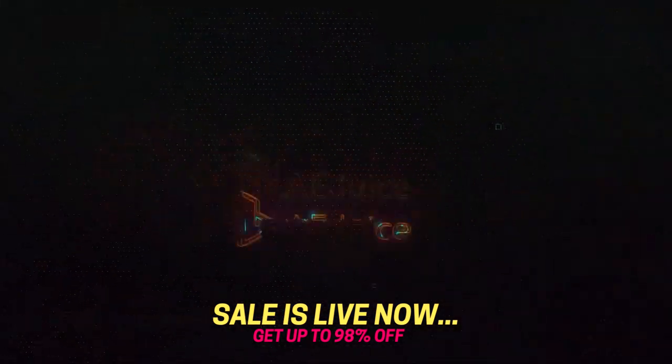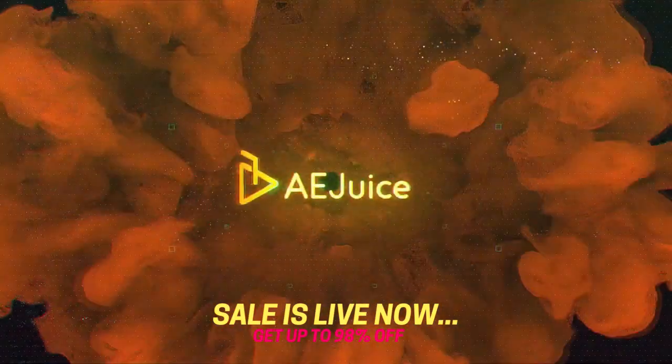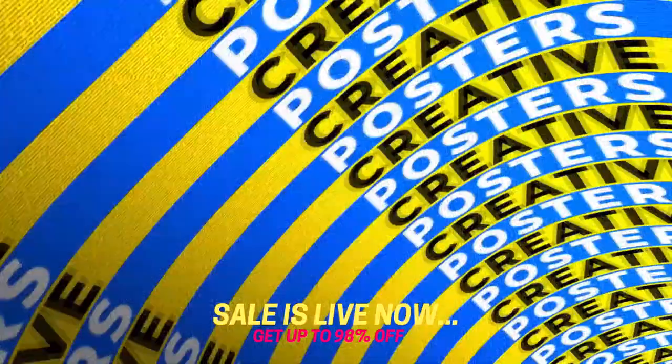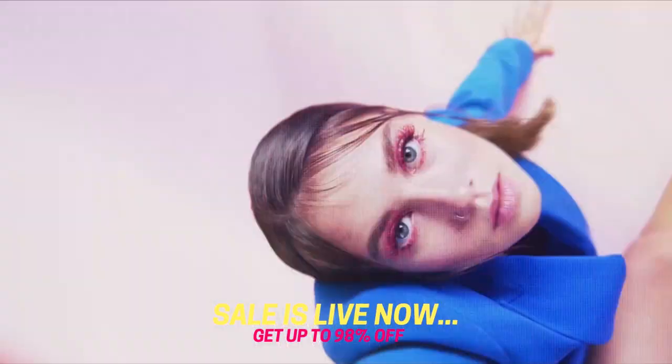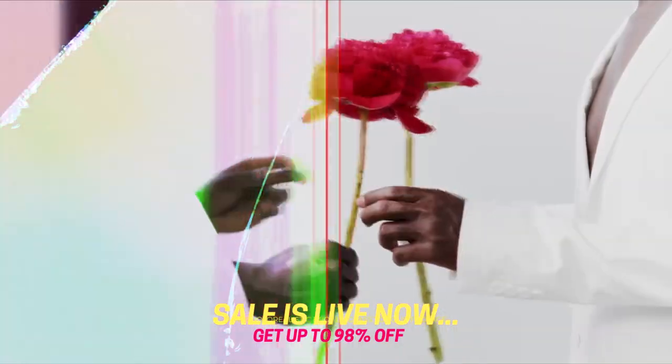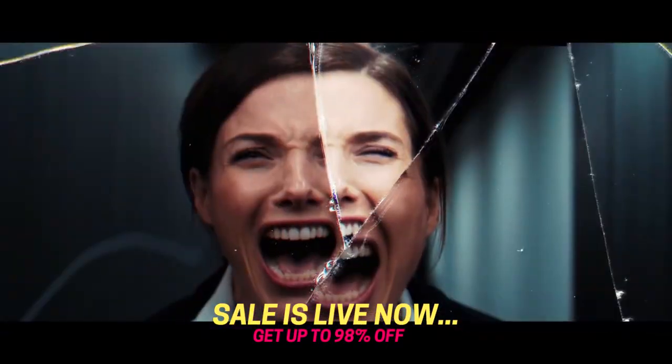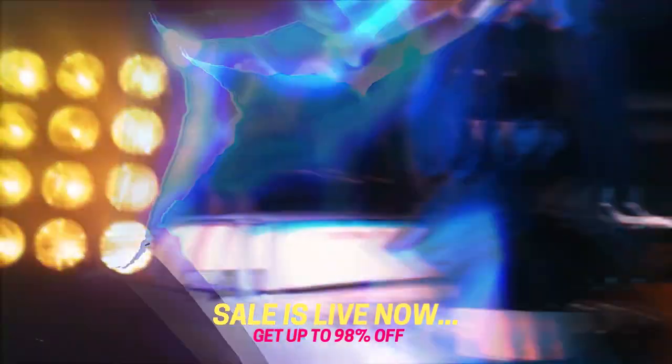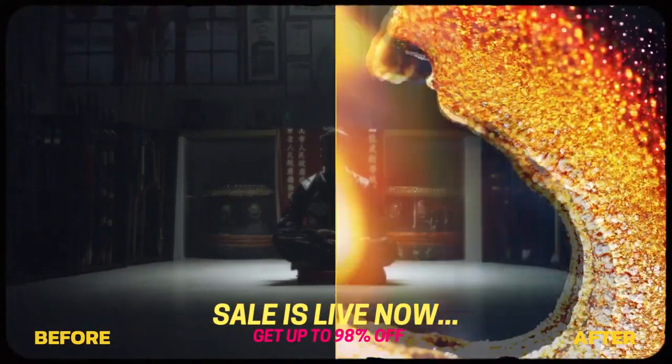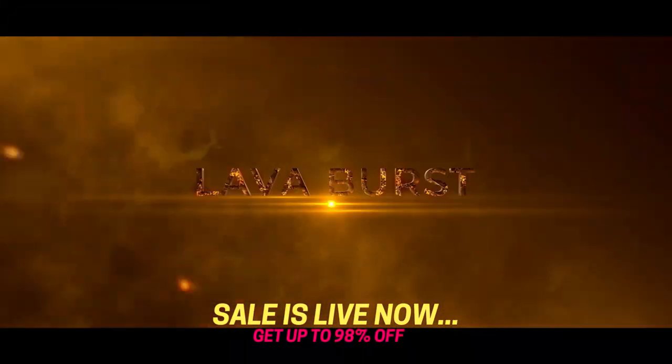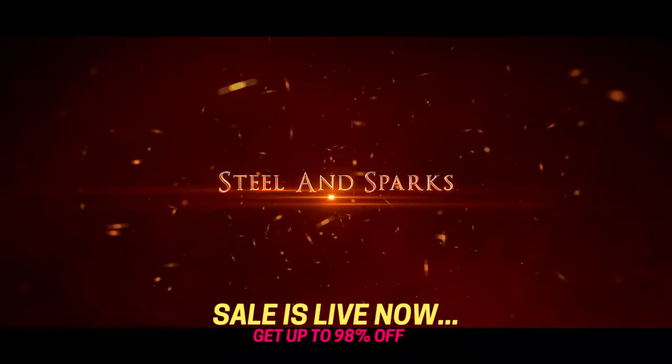Text animations, different smooth transitions, trailer titles and many more.